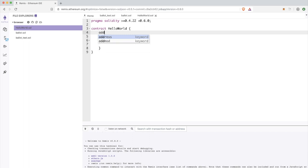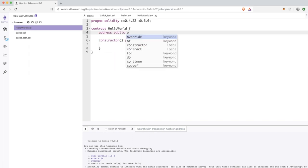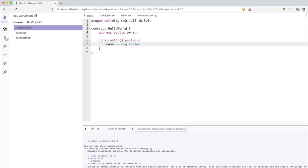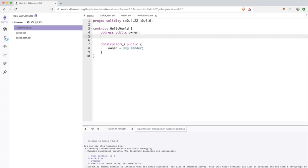In this constructor, I would like to save the address of the owner of the smart contract. The owner is basically the person who deployed the smart contract to the network.